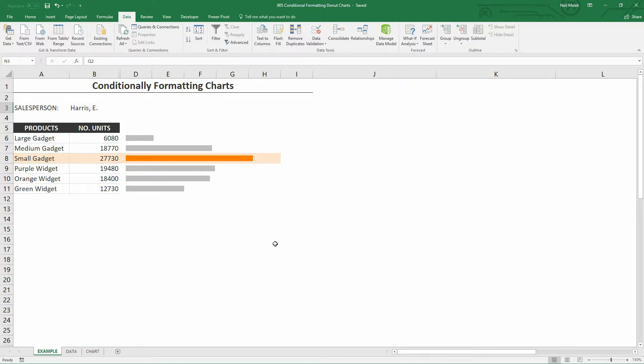Hi everybody, my name is Neil Malek from Knack Training and in today's Everyday Office video, we're going to demonstrate how to conditionally format a chart.